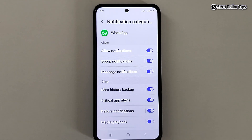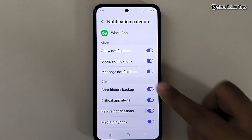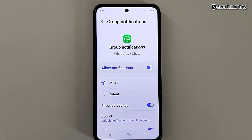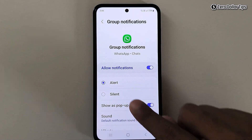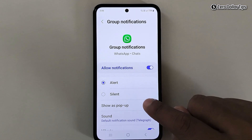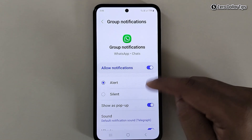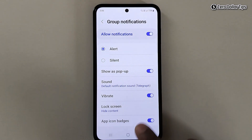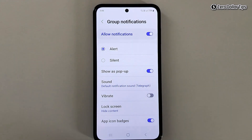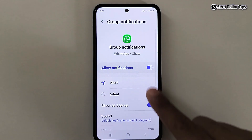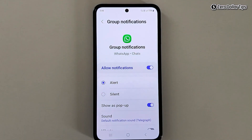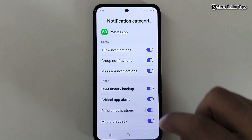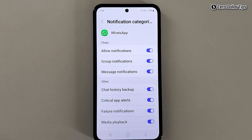Let's say I want to turn off vibration for group notifications — simply tap on it. For the sound notification, make sure the Alert option is selected. Then to turn off the vibration, simply disable the Vibrate option. Now the vibration for your group notifications will be disabled. Let's go back.